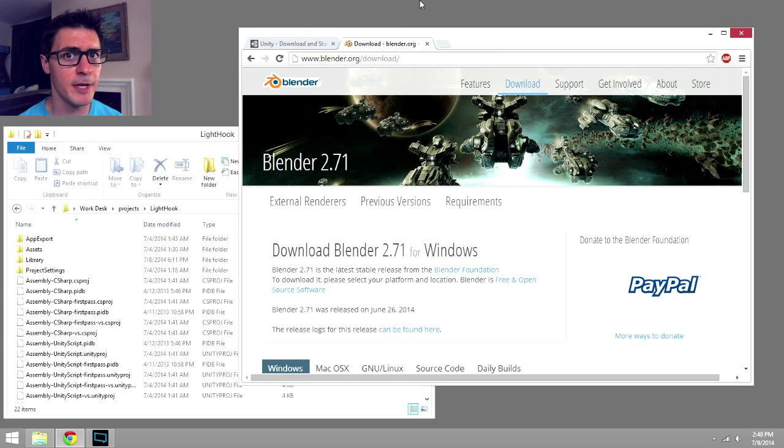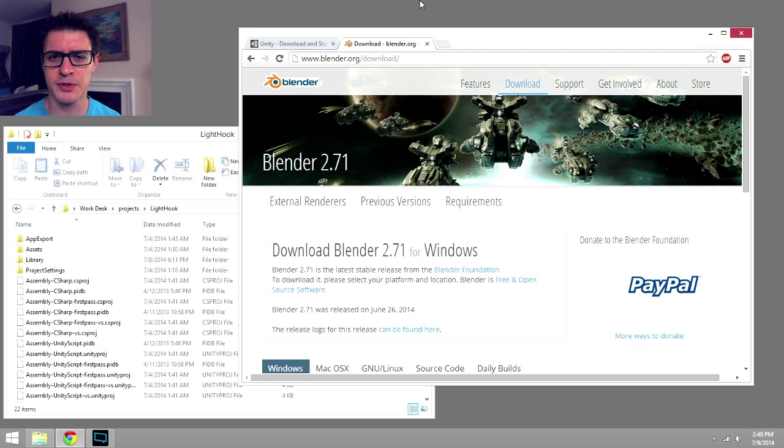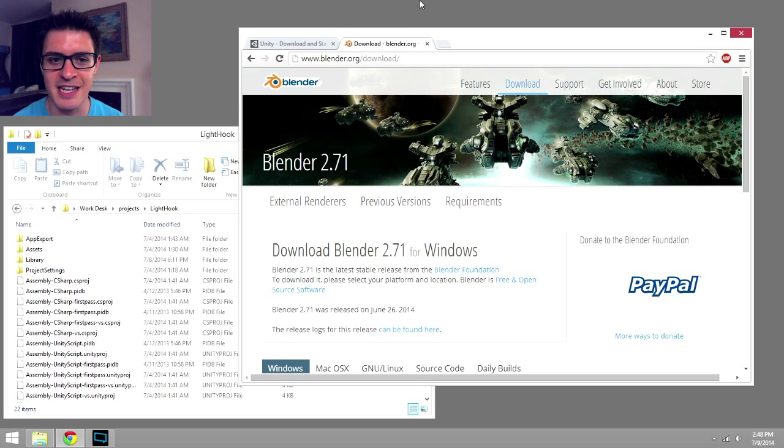Hi, Chris Delion here of HobbyGameDev.com, and today I'm going to show you how to build some real basic levels using just a few minimal techniques inside of Blender.